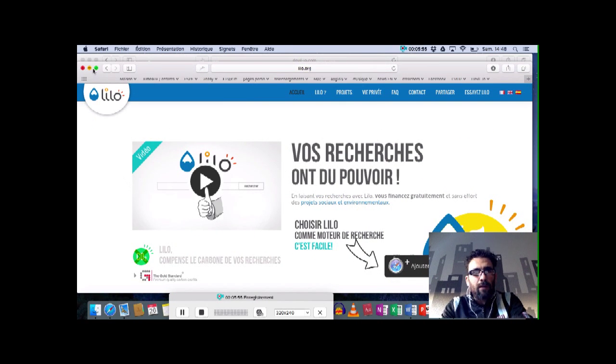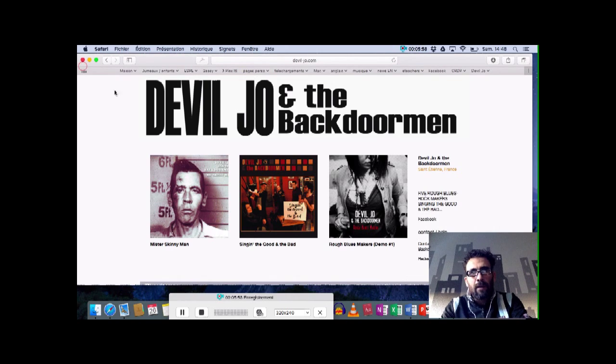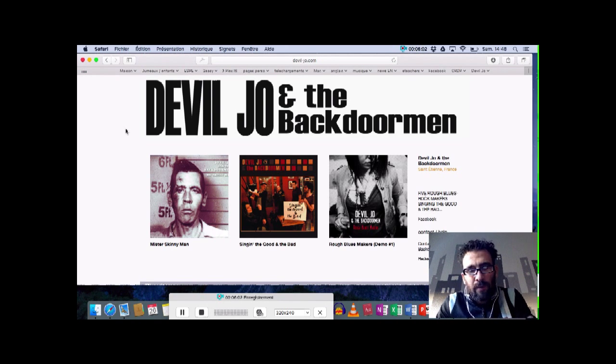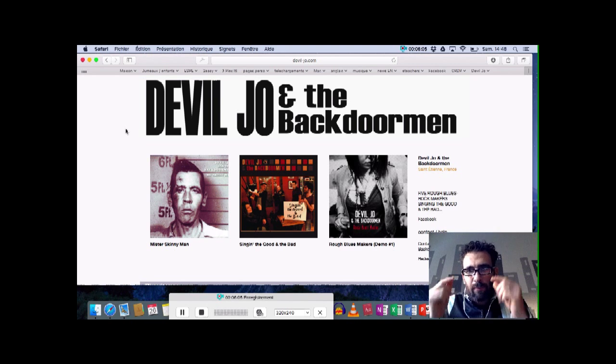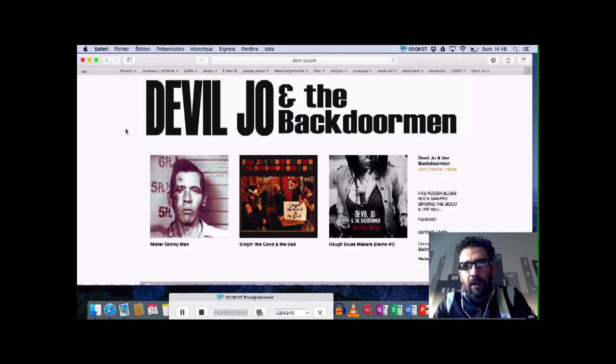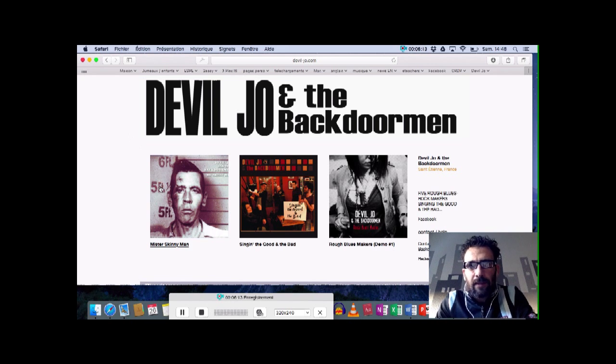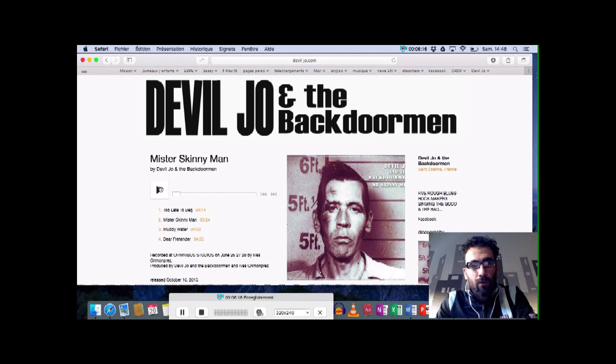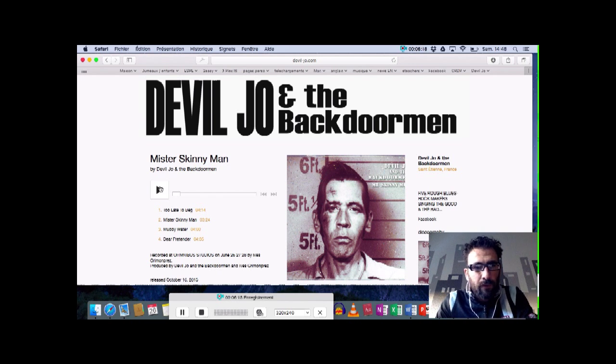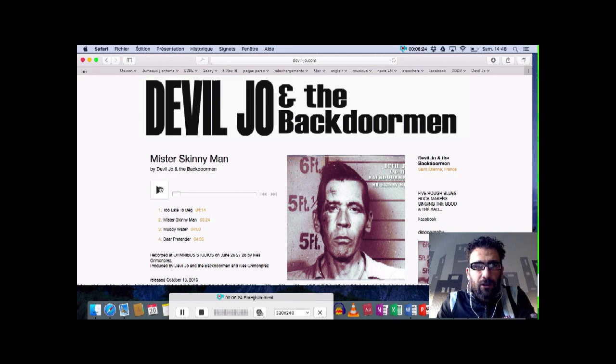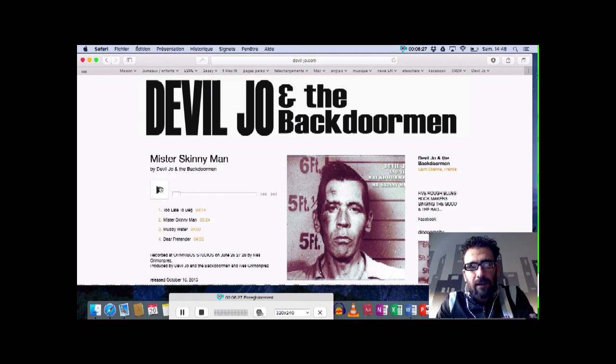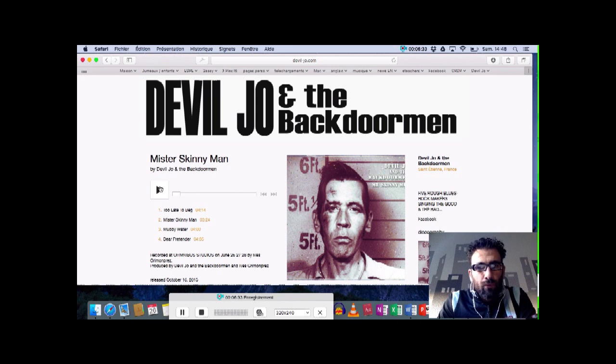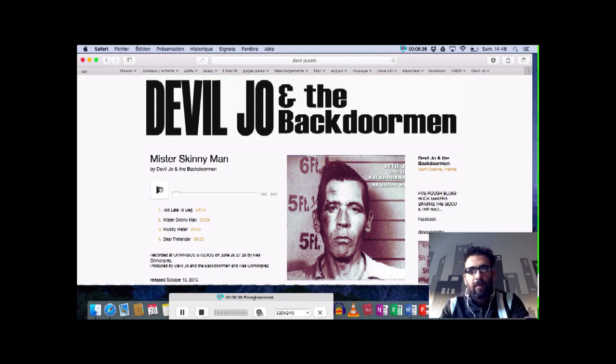Pour terminer, je fais un petit peu d'auto-promo et je vais vous parler de Devil Joe and the Backdoor Man. Ça a à voir avec la musique. C'est un groupe de blues dont je fais partie. Nous venons de sortir un nouveau disque, Mr. Skinny Man, 4 titres de pure rock'n'roll. Si vous aimez le rock'n'roll, si vous aimez la soul, si vous aimez du rock qui tâche un peu, du blues, allez jeter un œil. Le site, c'est deviljoe.com. Vous pouvez nous trouver sur tous les bons réseaux sociaux, sur toutes les plateformes de son habituelles en espérant que vous apprécierez.